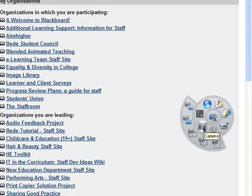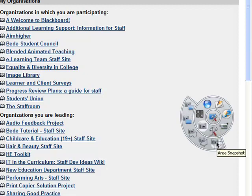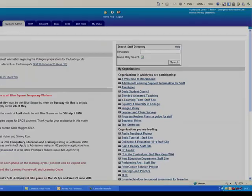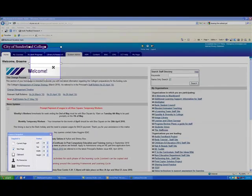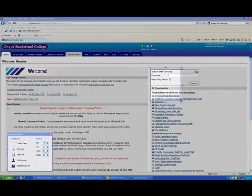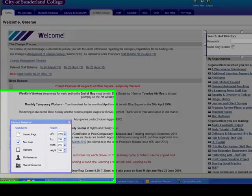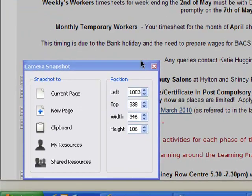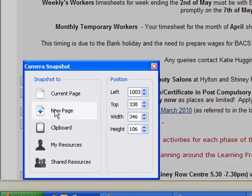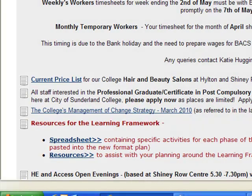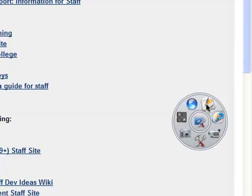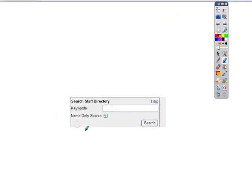For example, there's a camera tool there, and I could take a snapshot of an area. So let's say if you want to take the staff directory search box here, I can click on that and it'll take an image and send it to my flip chart. So if I return to my flip charts here, here is that graphic that we've taken the image of.